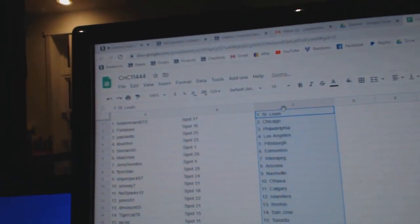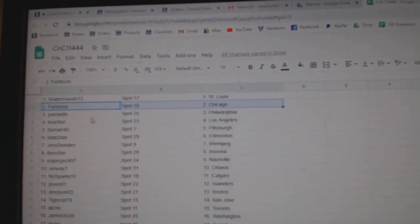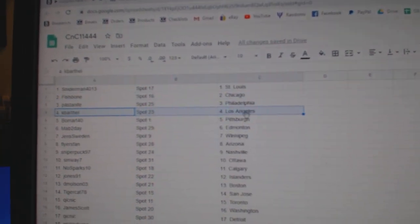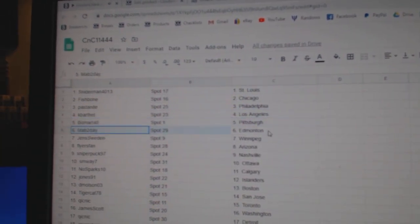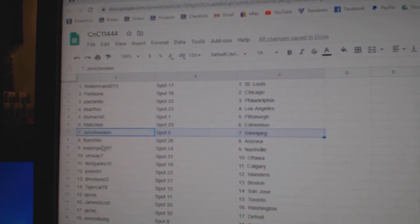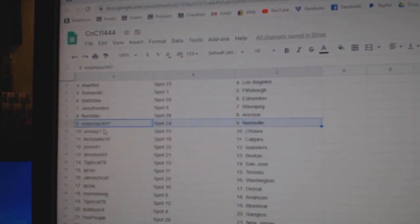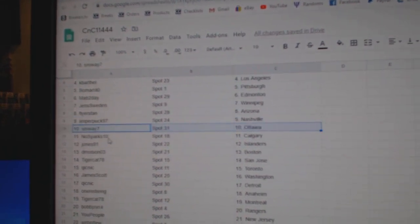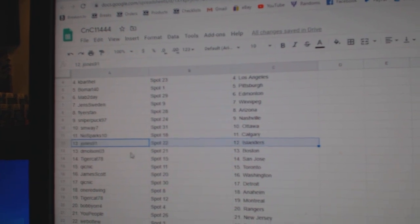We've got Snyder's got St. Louis, Fish has Chicago, Pasta's got Philly, KB's got LA, Beaumont Pittsburgh, Mavs got Ed Money, Jens Winnipeg, Flyers Arizona, Sniper Nashville, SMY Ottawa, No Sparks Calgary.